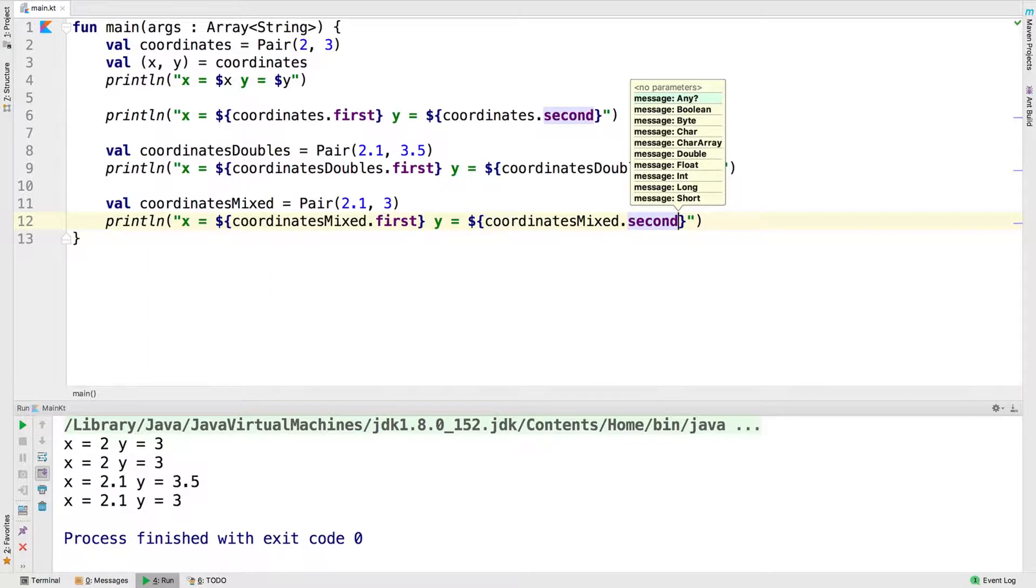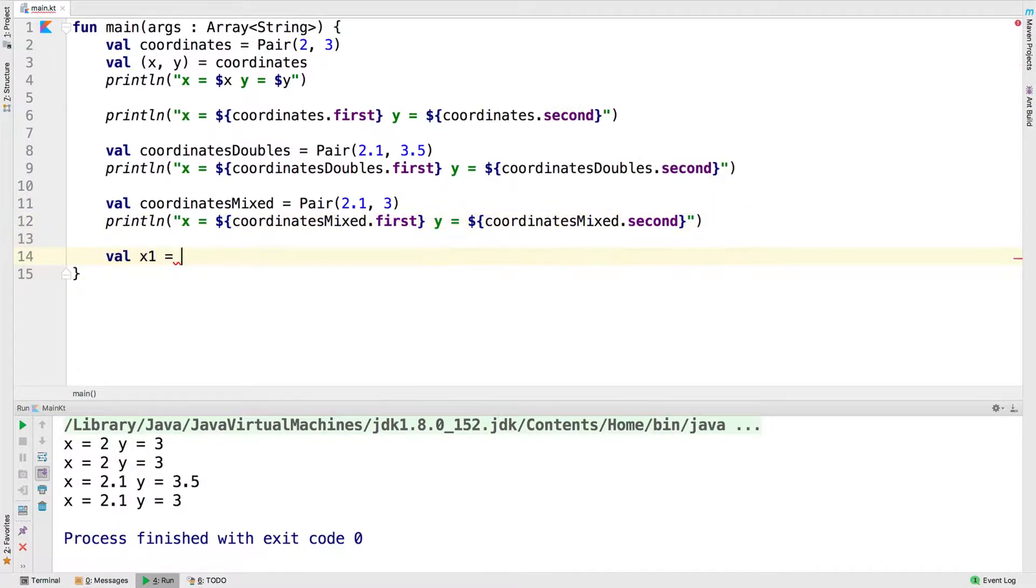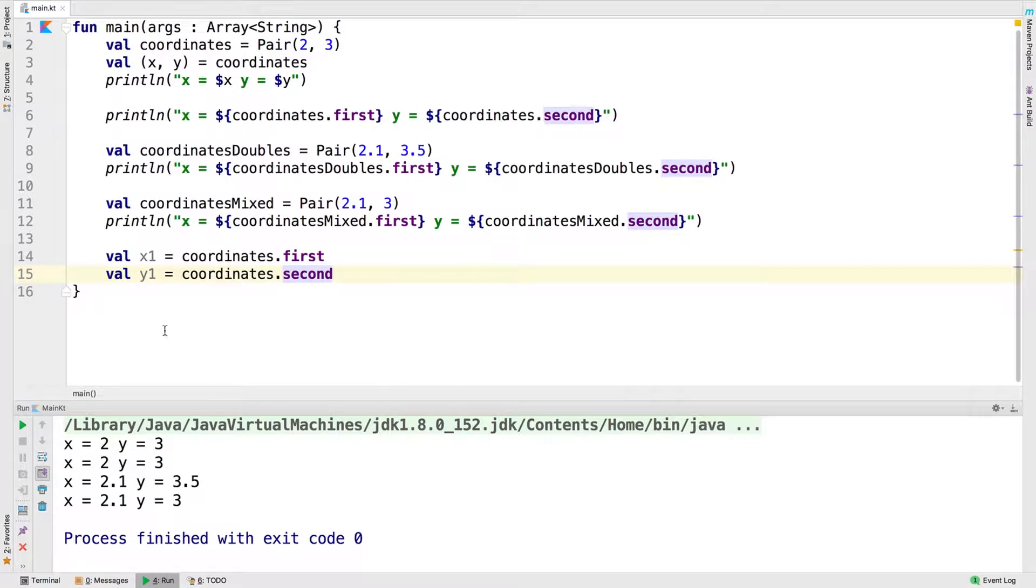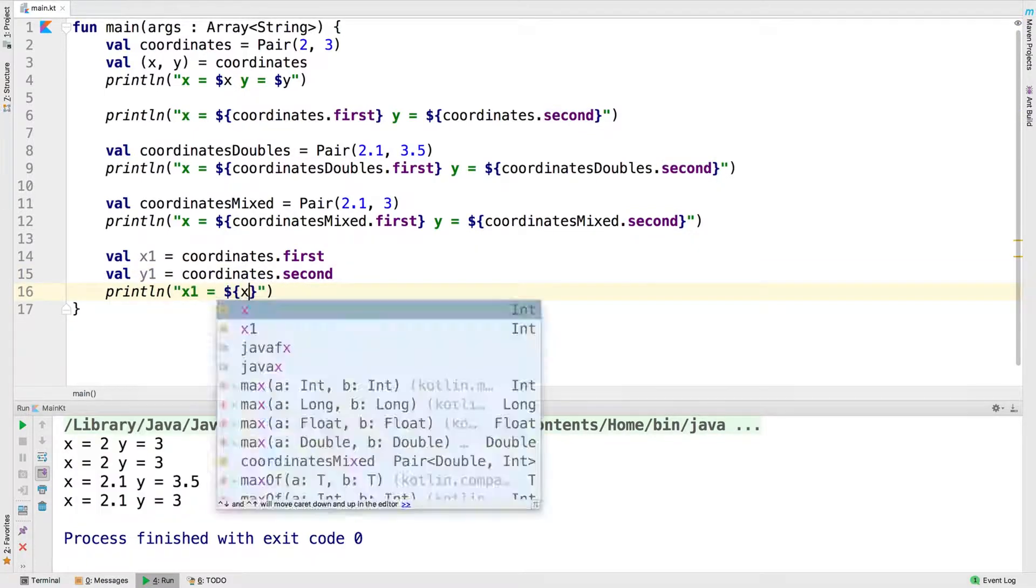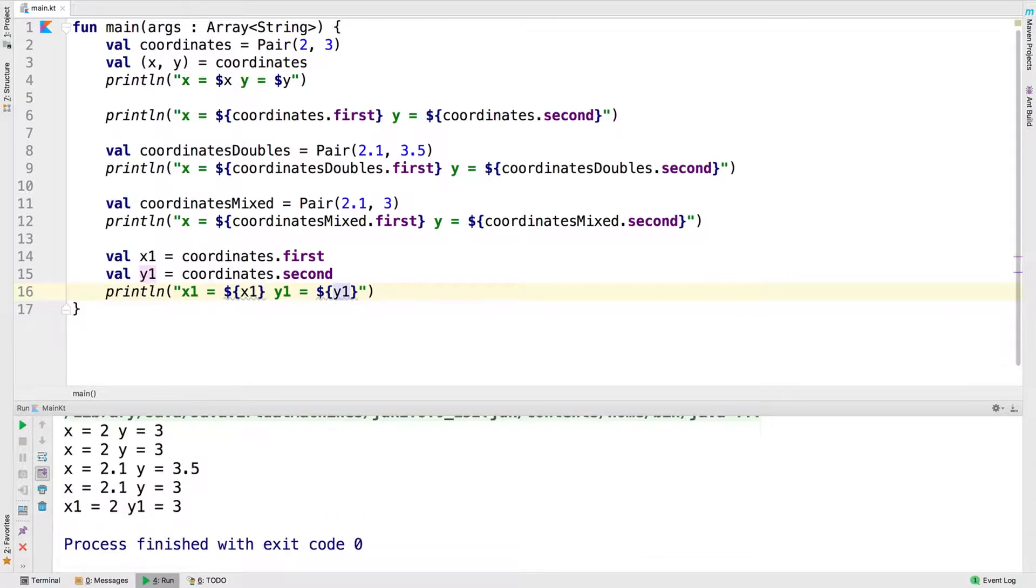To access the pair's values, use the first and second variable names. Here we've got x1 which accesses the first variable and y1 which accesses the second one. Let's run that. And you see that we've got 2 and 3 for x1 and y1.